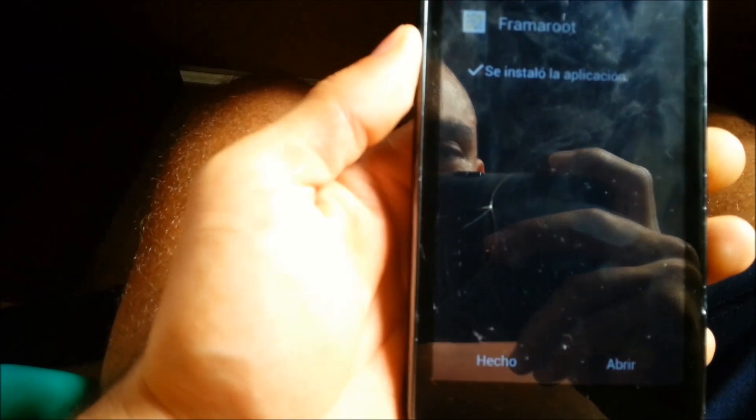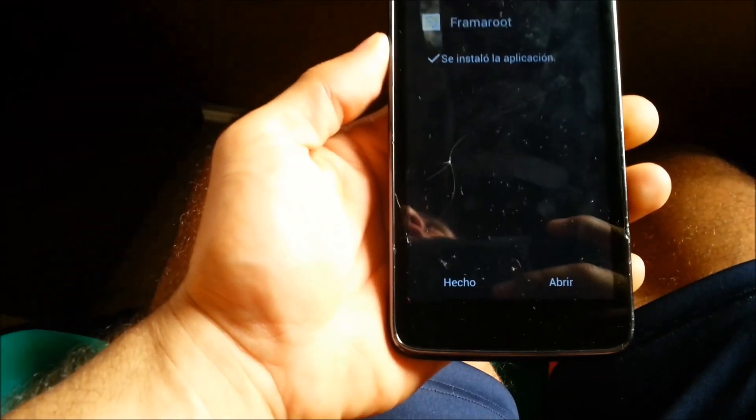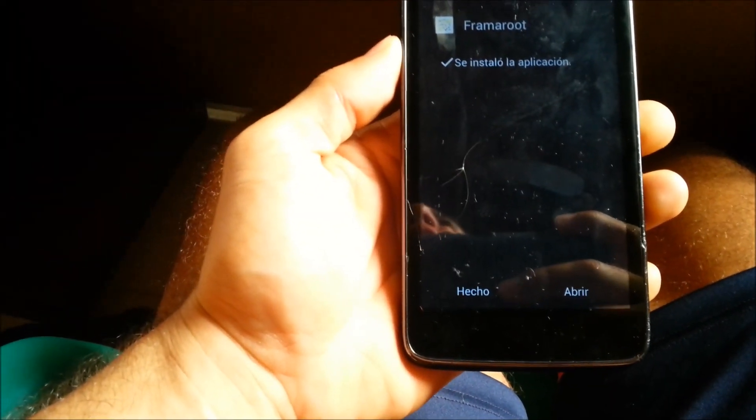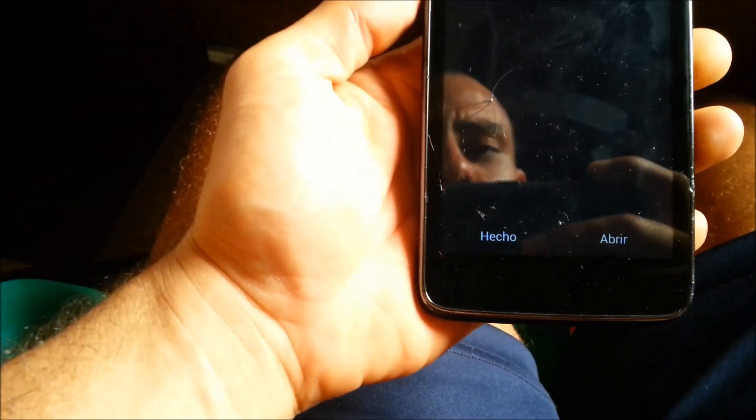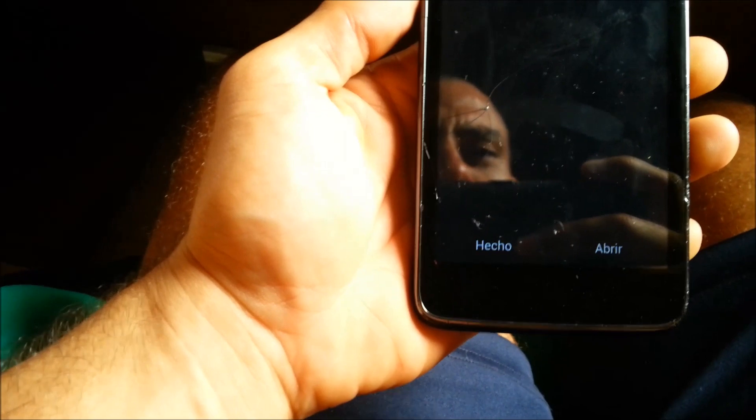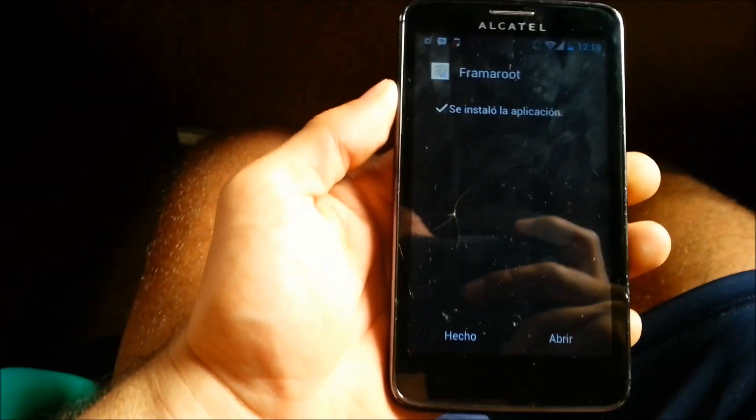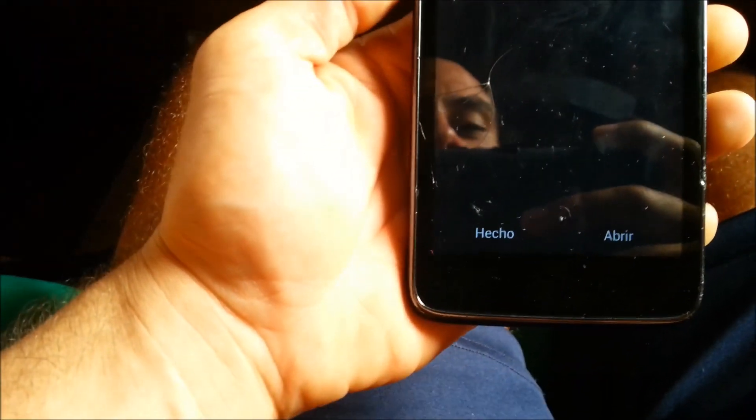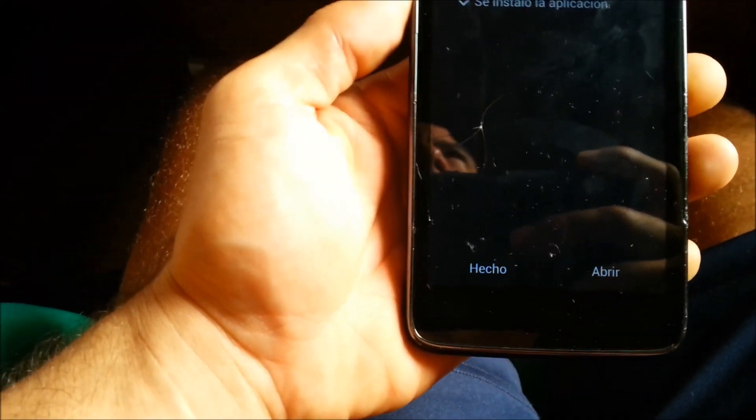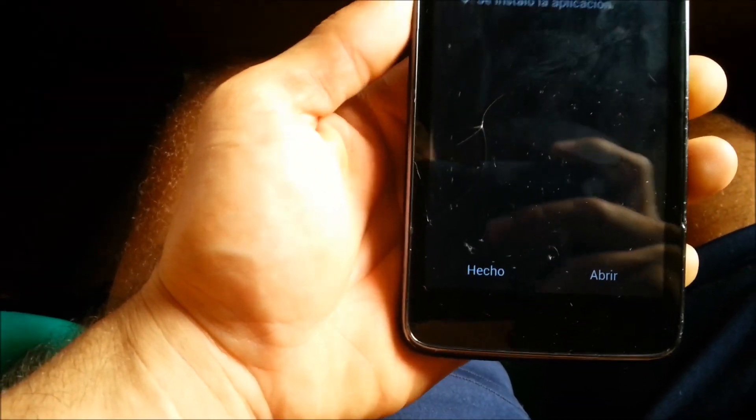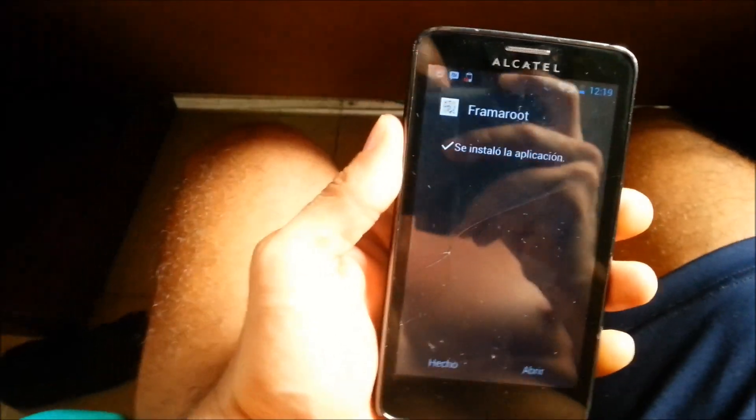Okay, this is how I'm gonna be showing you how to root the Alcatel 8008, 8000 Scribe X. If you got this phone, this is how you root it.